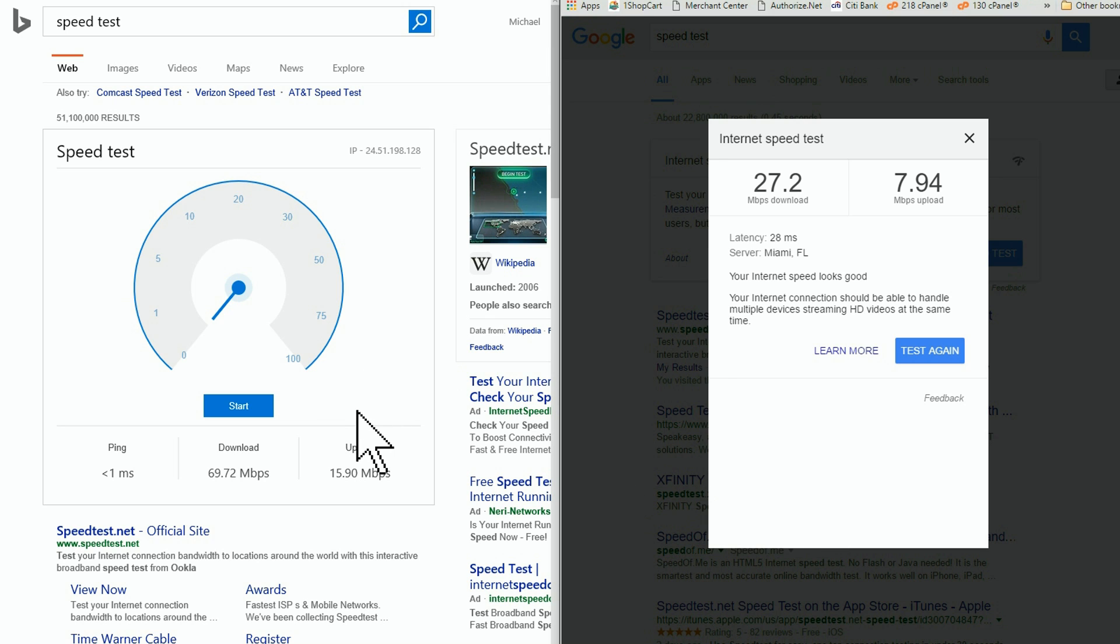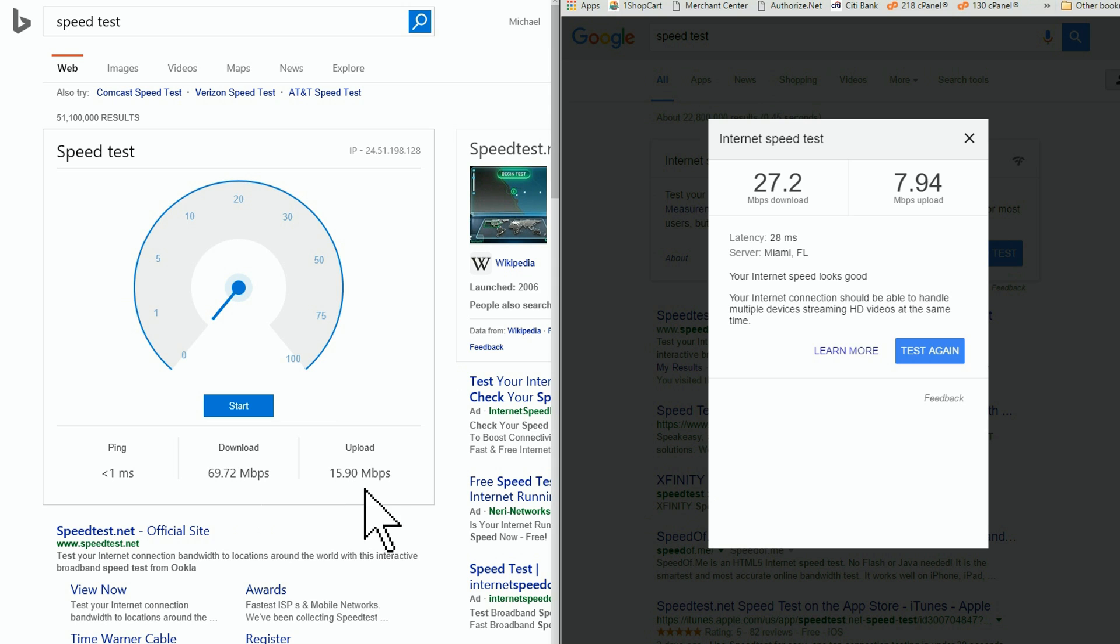Now, Bing tells me in this test I'm getting 69.72 megabits with an upload of 15.9 megabits, which just ain't possible since it's twice the upload I'm paying for.